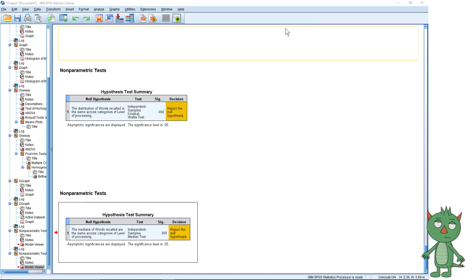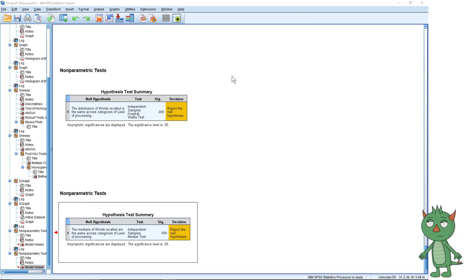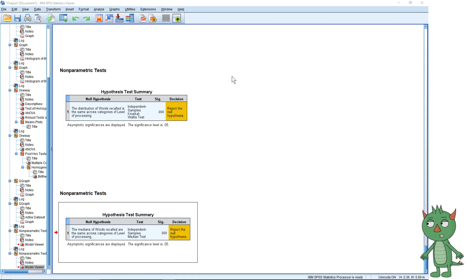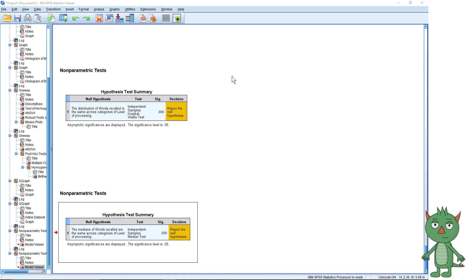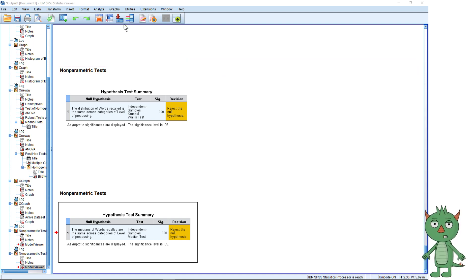It does have a couple of nice features. We will do a non-parametric test in this, although in all honesty you don't need to — a parametric test would actually be fine — but I was struggling to find a data set which was really appropriate for a Kruskal-Wallis test. It's not something I use very often.